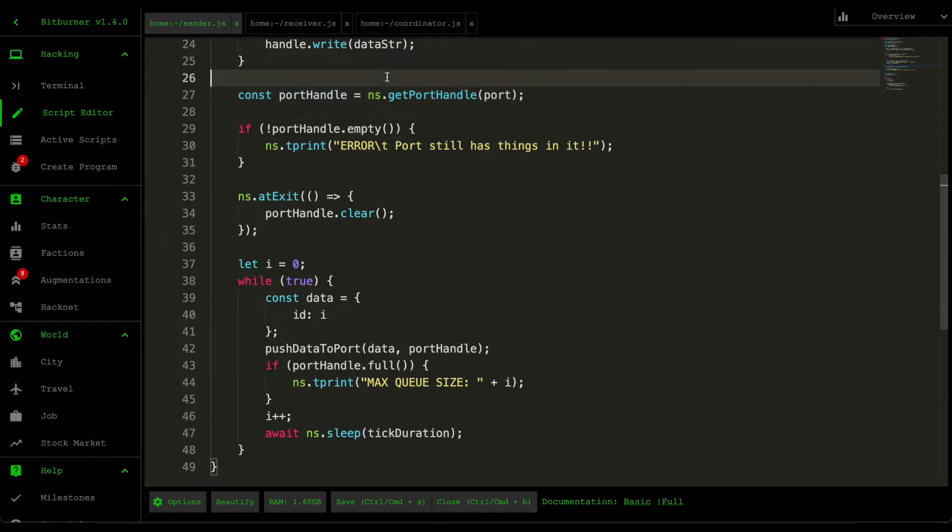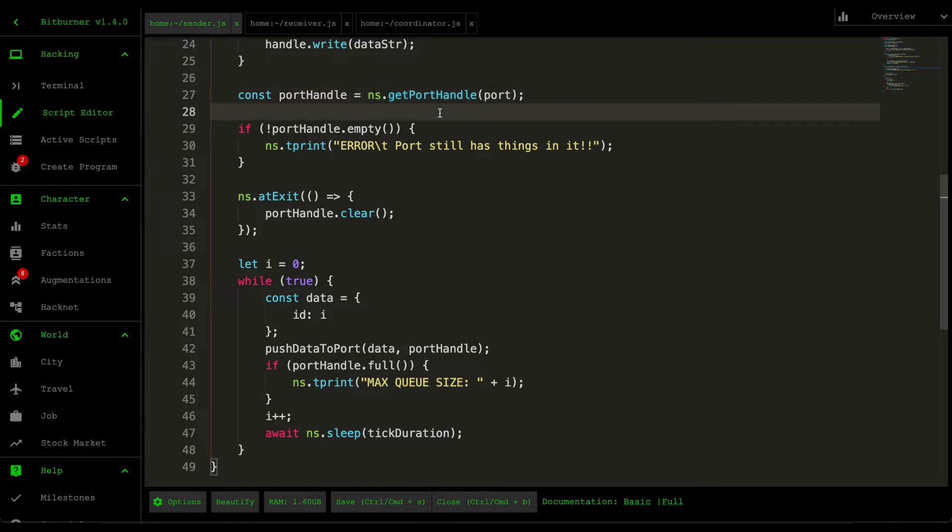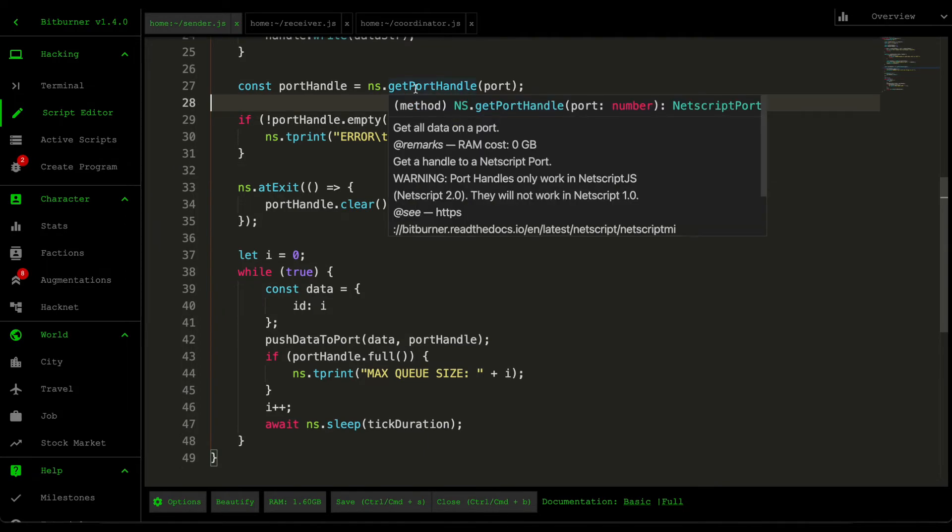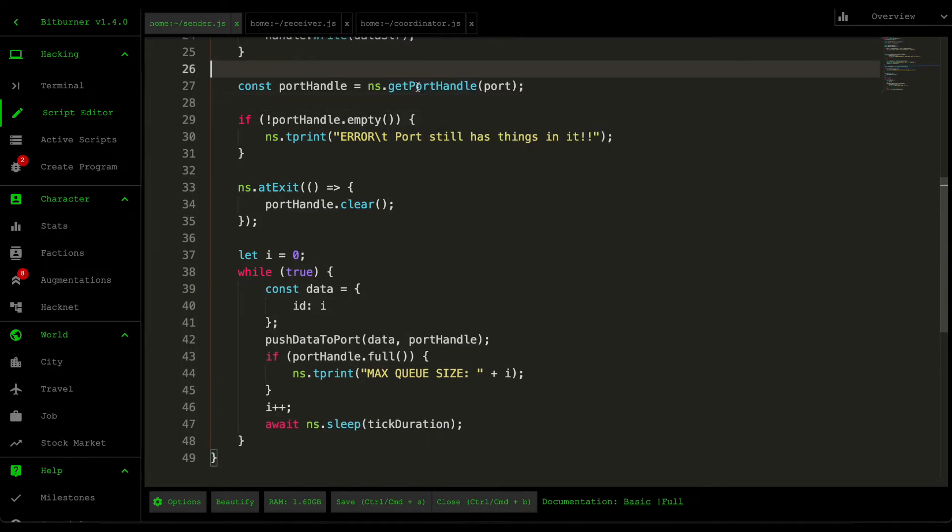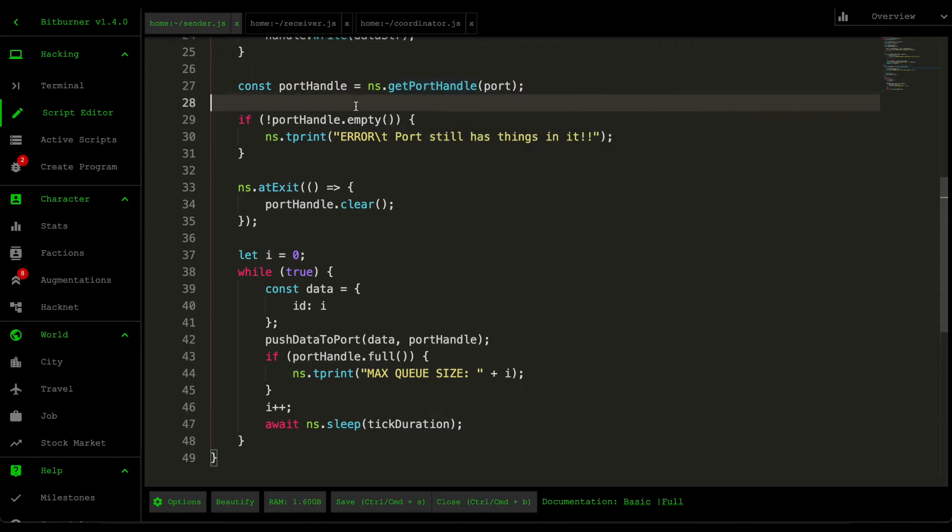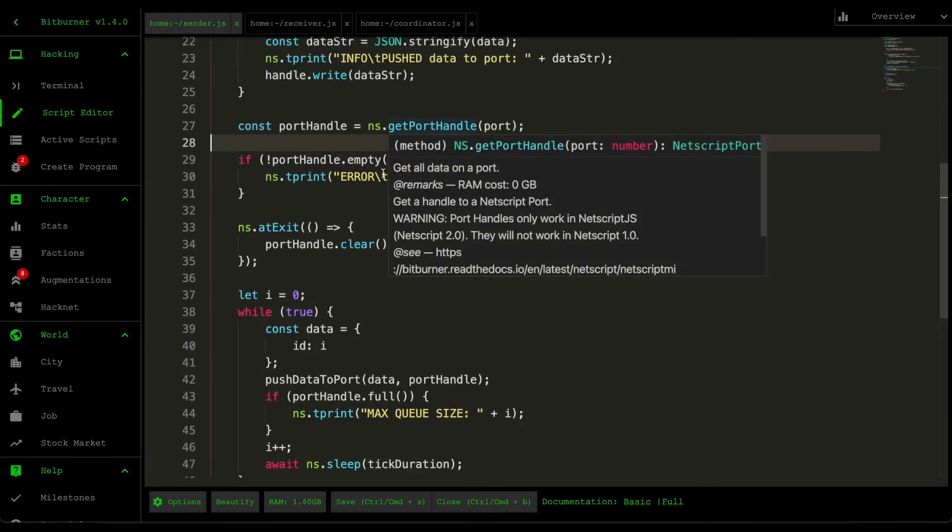Scrolling down to the main logic, the first thing we do is grab this port handle. If you haven't used ports before, you can think of it as a queue. If you're not familiar with the queue data structure, it essentially allows you to push data and then whatever comes first gets processed first—first in, first out. That's the concept. One thing to note about this get port handle is that it's a NetScript 2 feature. It's not available in NetScript 1. If you're still defining your scripts using the .script convention and you want to use port handle, it's definitely time to switch over to that version of the language.